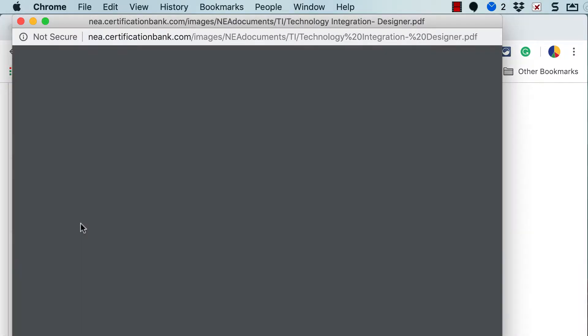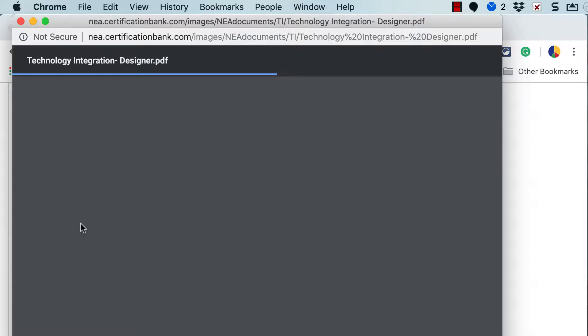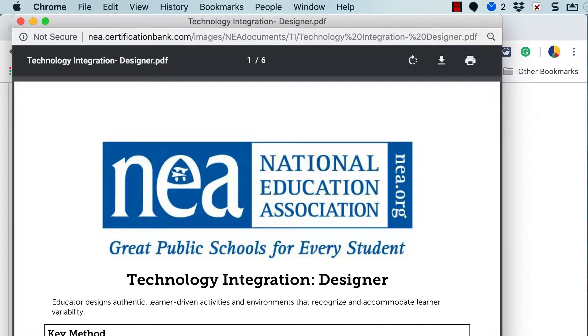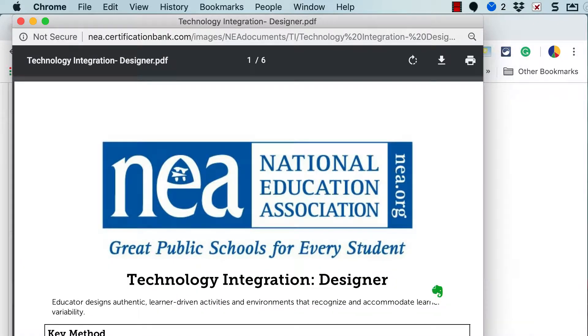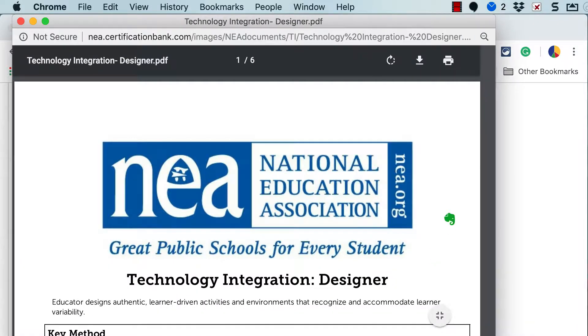That's going to open up a new browser window with the PDF in it and I'm going to show you a couple of things about that.